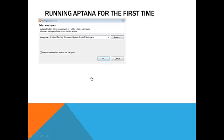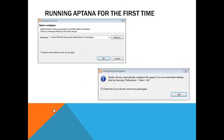The other thing you're going to see the very first time, which is a little bit hard to understand, and I'm not really going to explain it because it goes beyond the scope of this course, but you're going to see this thing that pops up talking about Git support. Obviously, if you're a beginner, you have no idea what that is, so I would suggest you just check that off and don't want to be asked again.